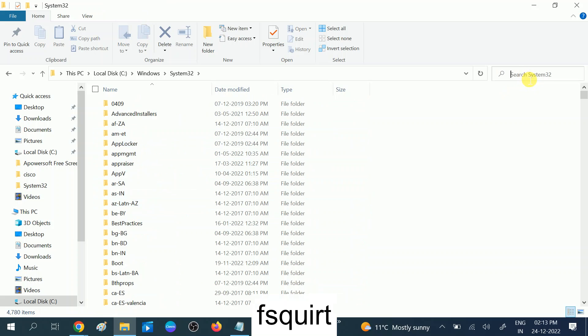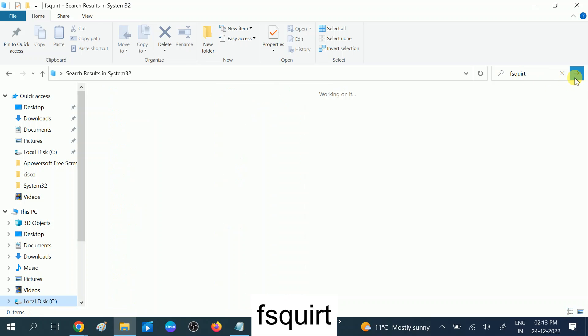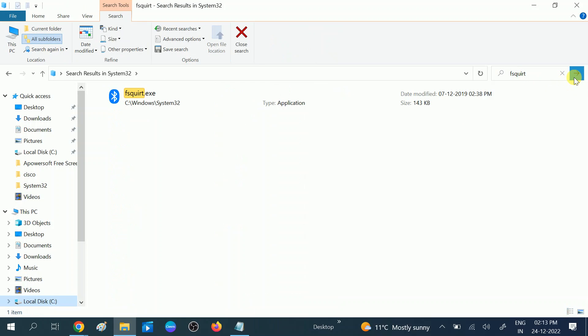...FSQUIRT and press Enter, or you can click on search. You can see the shortcut for Windows Bluetooth.